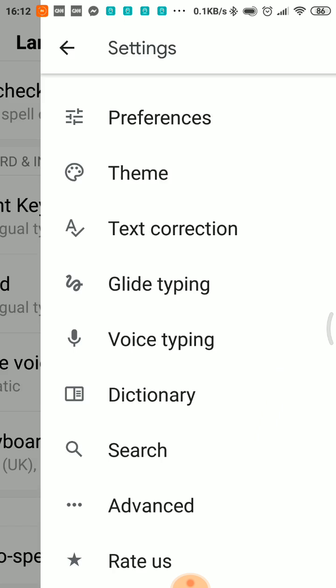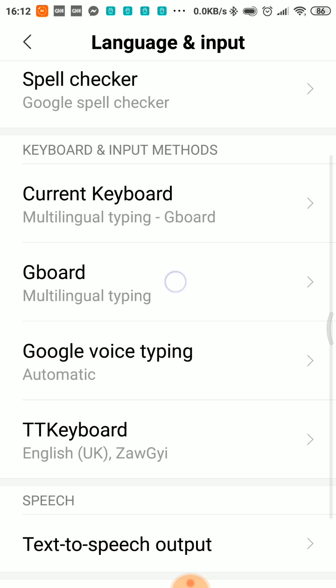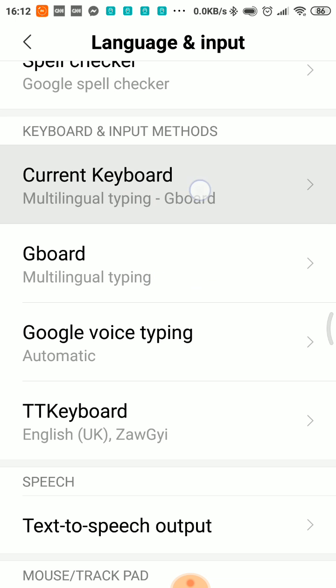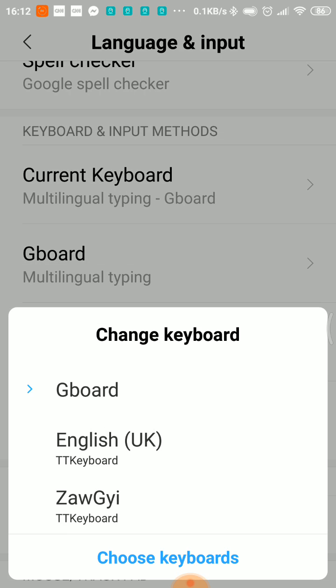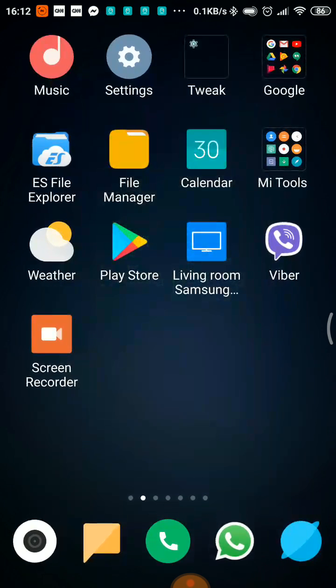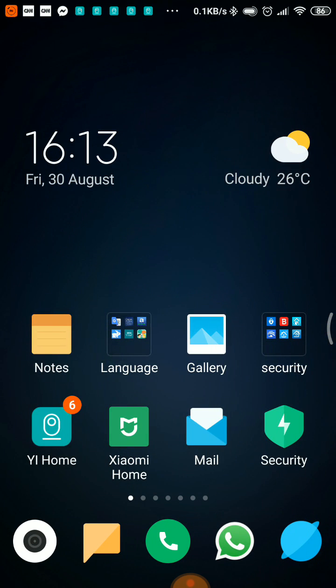For the current keyboard, you can use your language settings here.